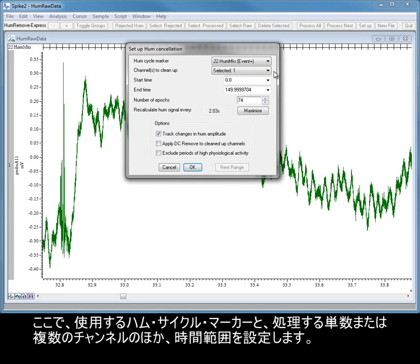This opens a dialog from which you can select the channels and options for removing mains hum. Here we set the HumCycle marker to use, and the channel or channels to process, as well as a time range.